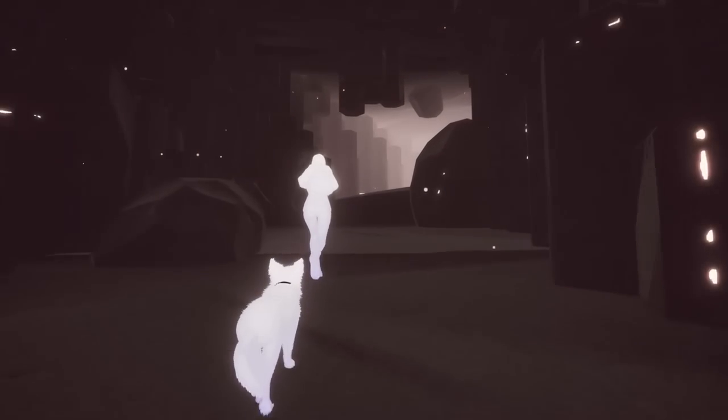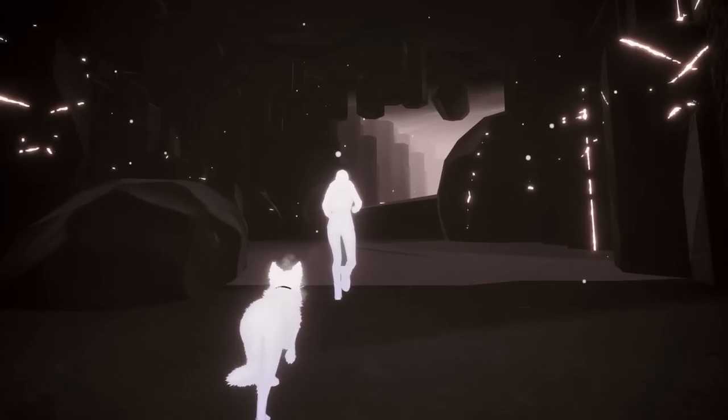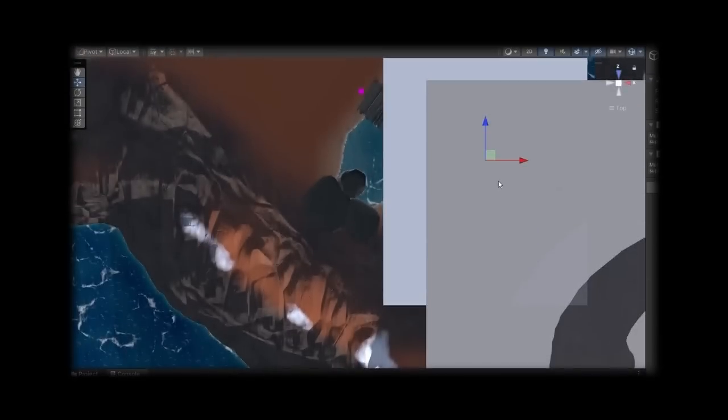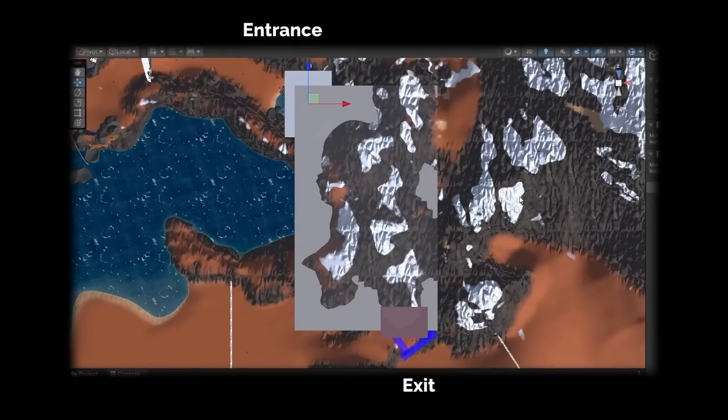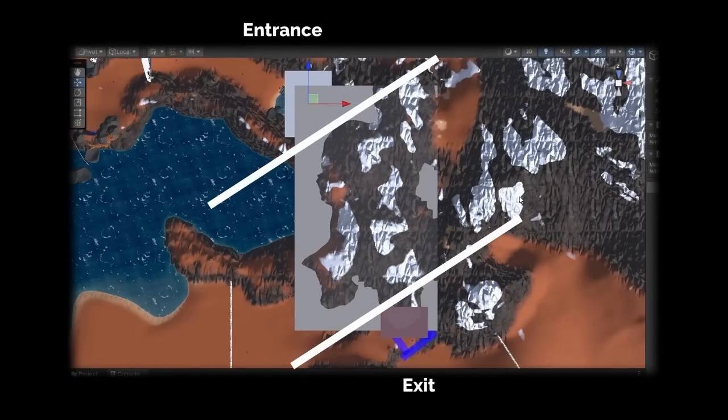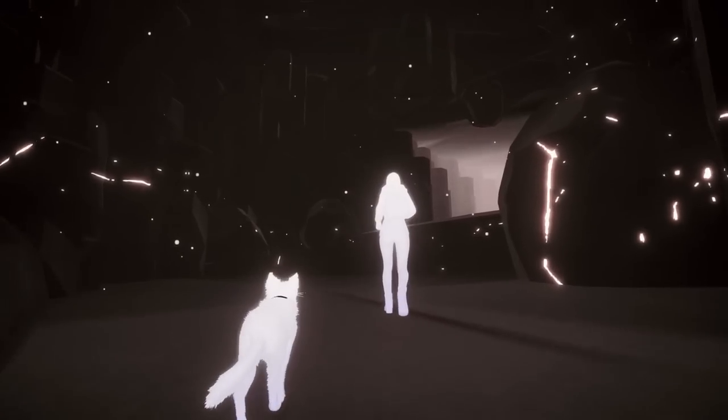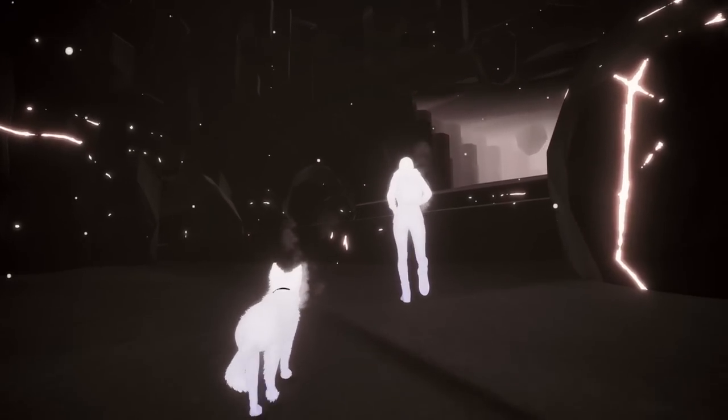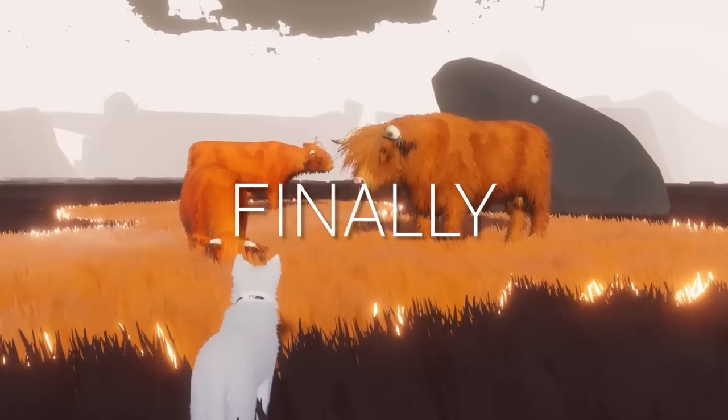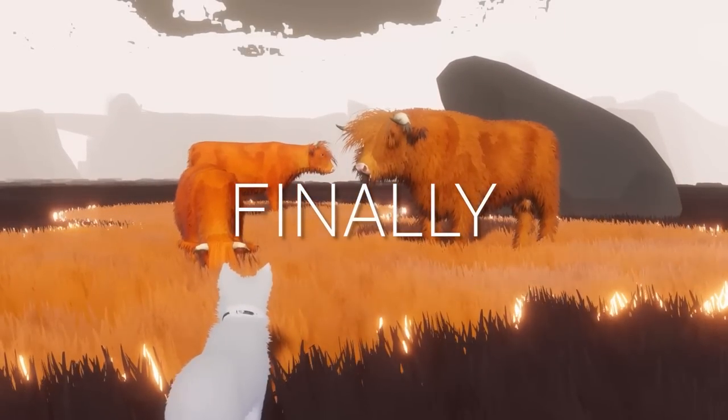It's much more useful to have a cave broken into an entrance, exit, and inside, than to have it split on an arbitrary line down the middle. So I continued working away and I manually made all 66 subscenes, and with streaming implemented, it was finally time to get back to making some actual content.